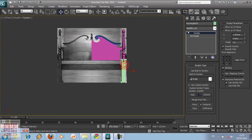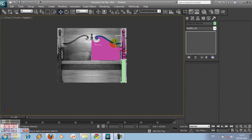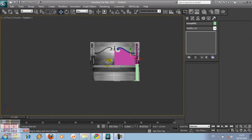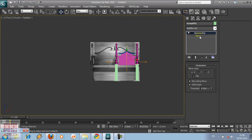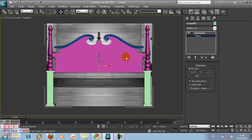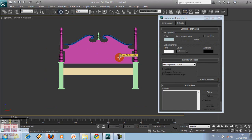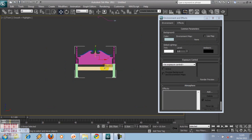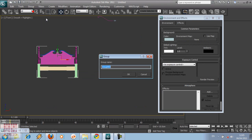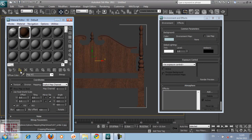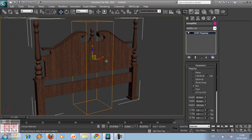Now select all of the objects that we've created and then group it. This time we're going to mirror these objects using Symmetry. Select all of the headband, group it again, give texture. You can add the bed from your library. And this is the result. Good luck!